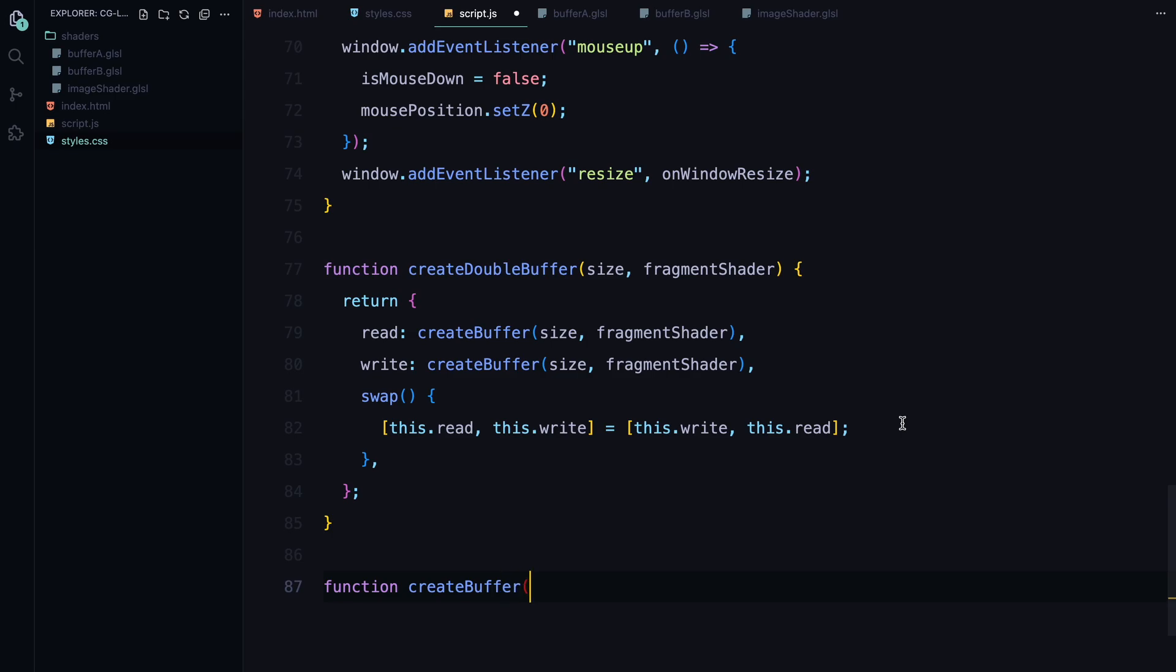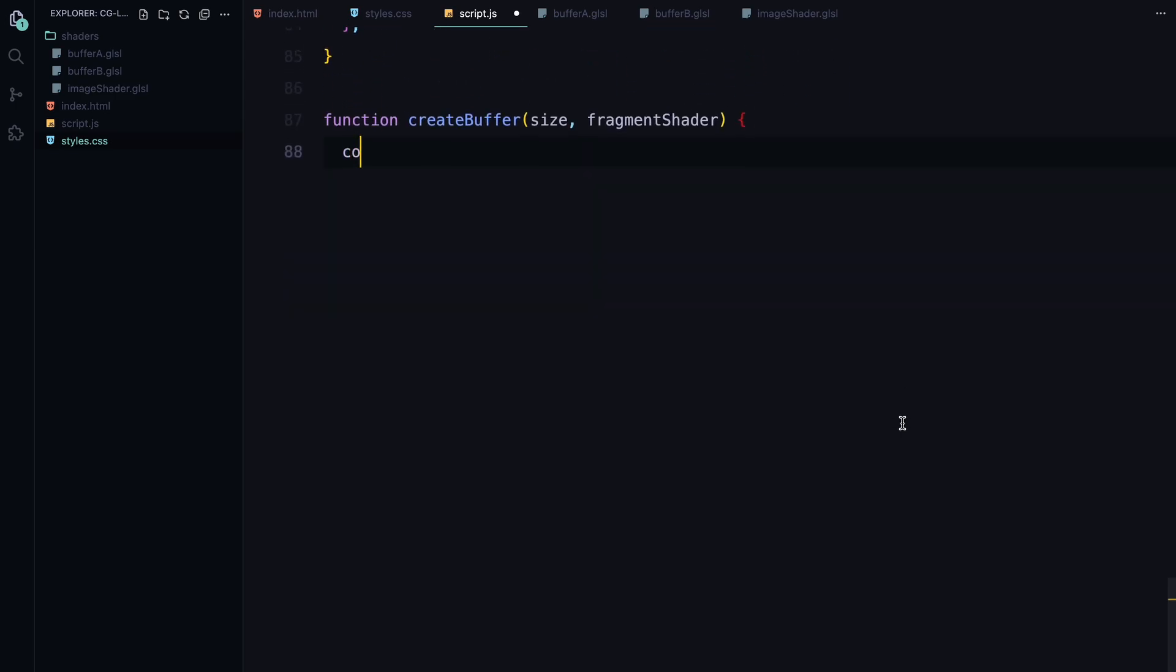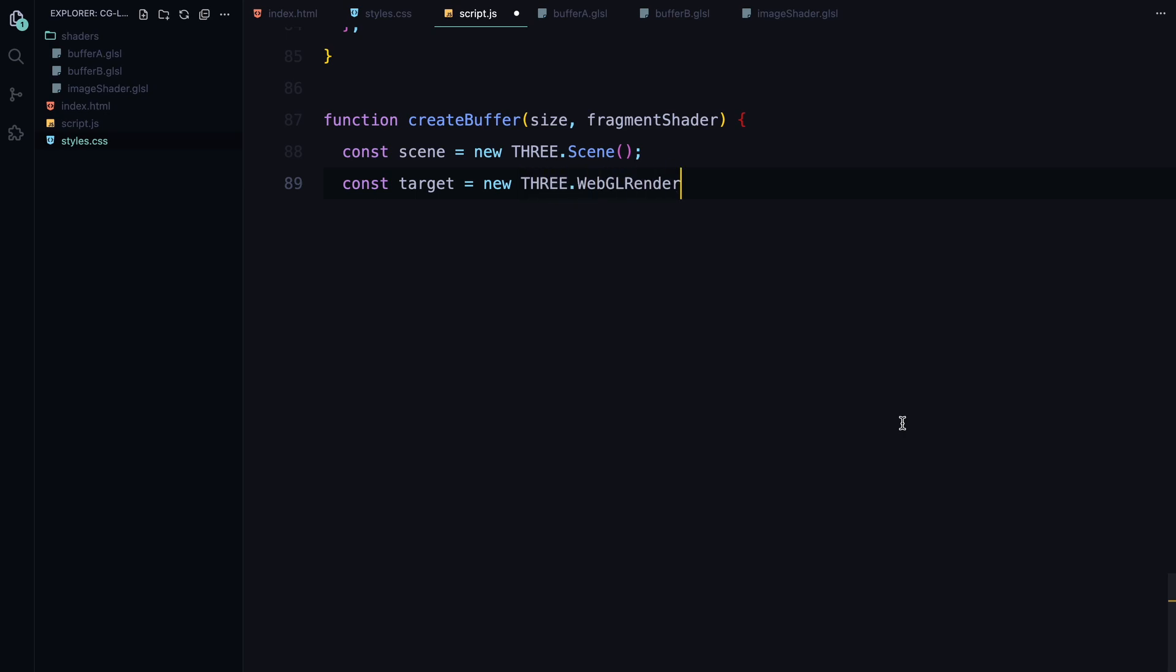Next, let's look at the createBuffer function. This is where we set up each individual buffer. We start by creating a new THREE.Scene. Each buffer has its own scene because we'll be rendering different parts of the effect in each one. Then we create a WebGL render target which is like an off-screen canvas where we can render our effects before displaying them on the main canvas.